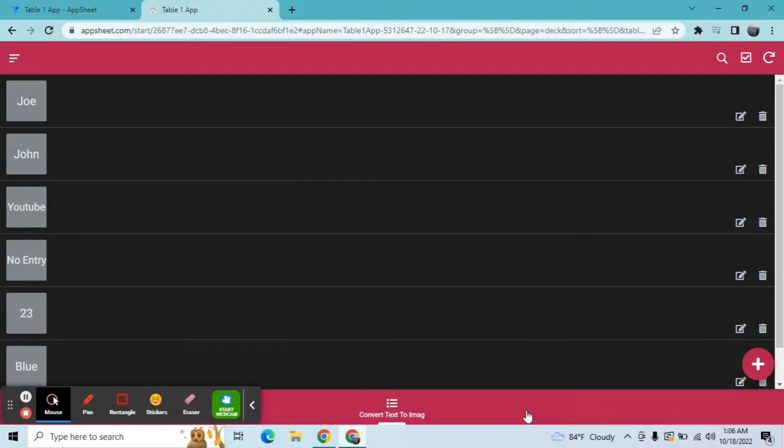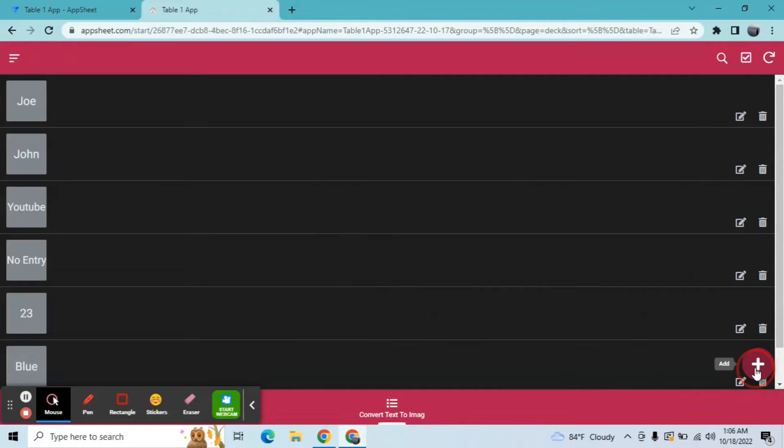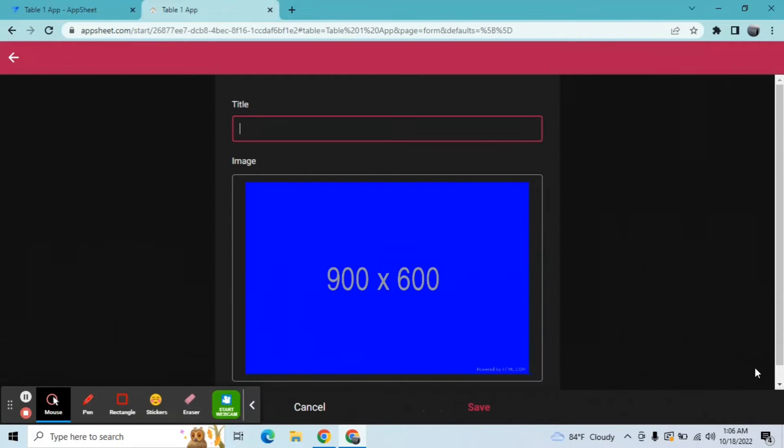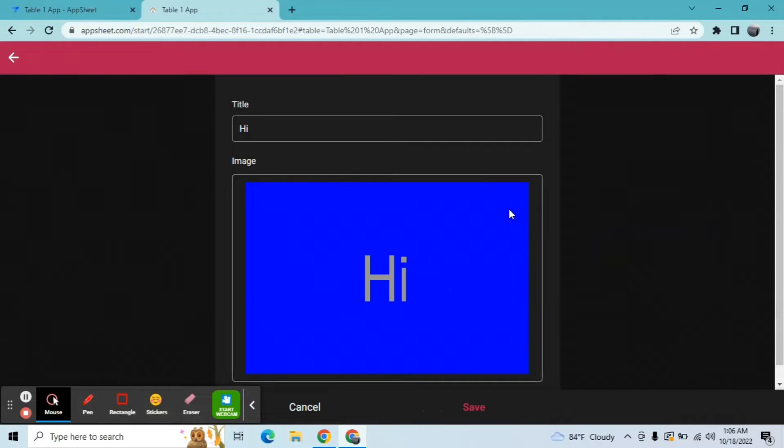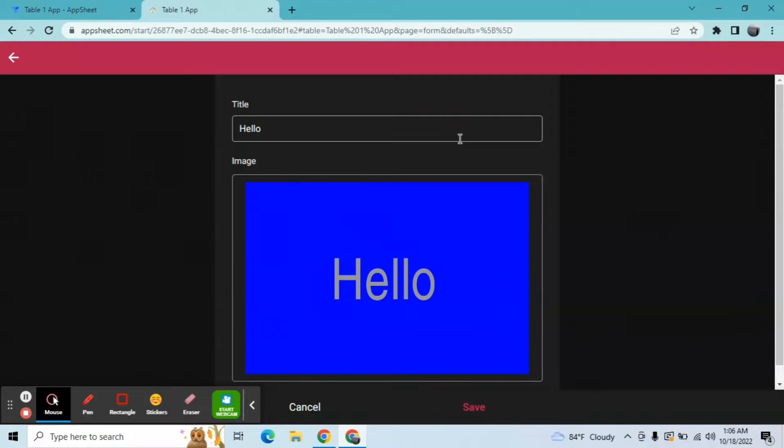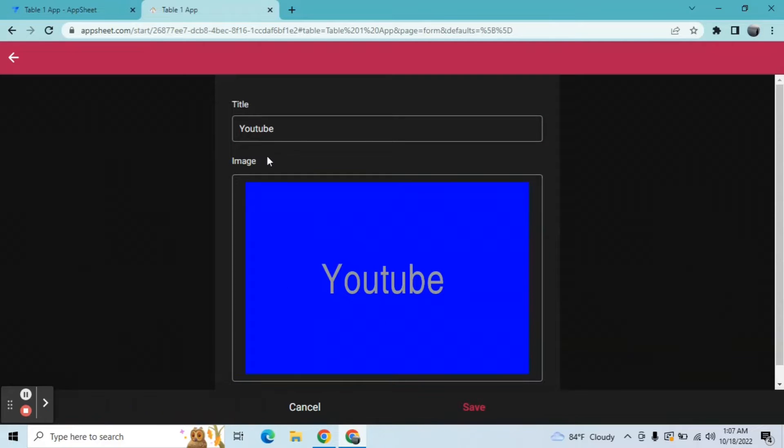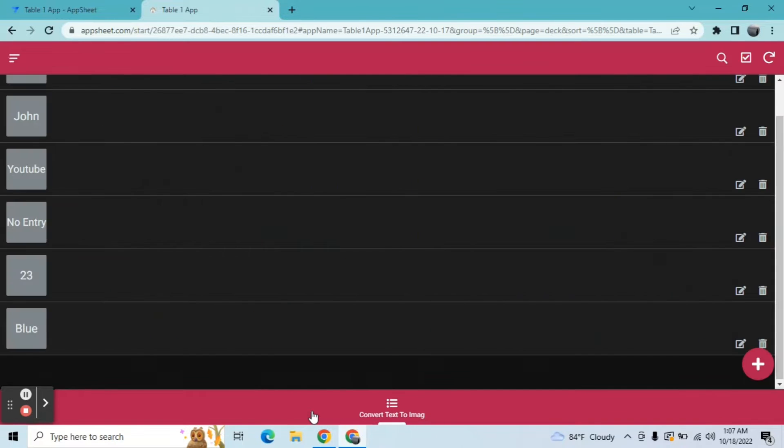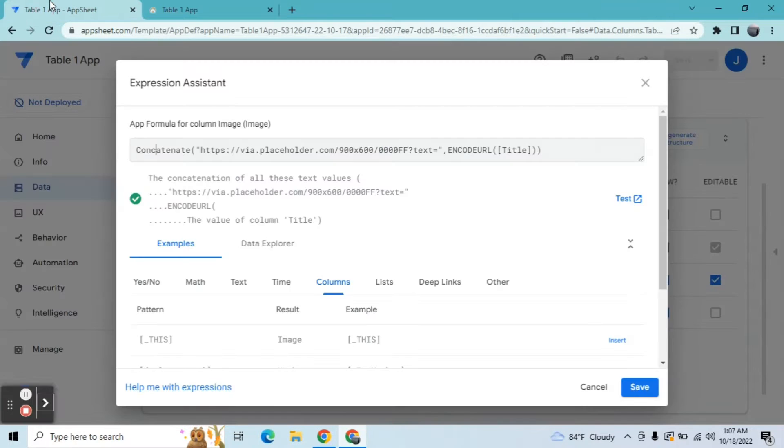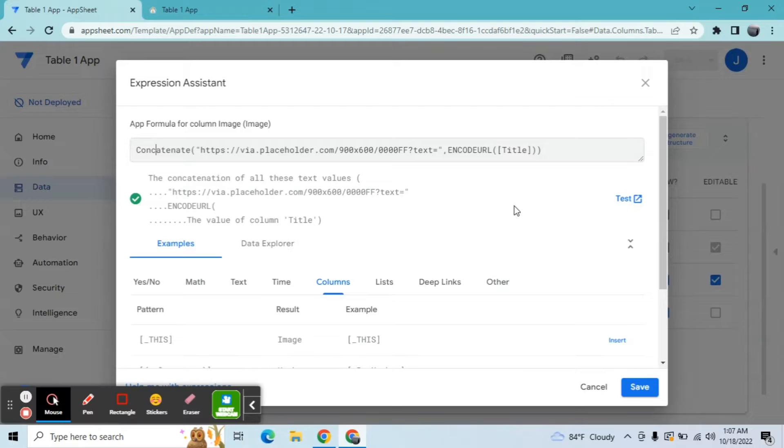Hey guys, welcome to my YouTube channel. In this video I will show you how to convert any text to an image. I'll show you one sample: hi, hello, YouTube. So I'll show you how to do this conversion, converting text into an image using AppSheet. Let's go to my app editor.